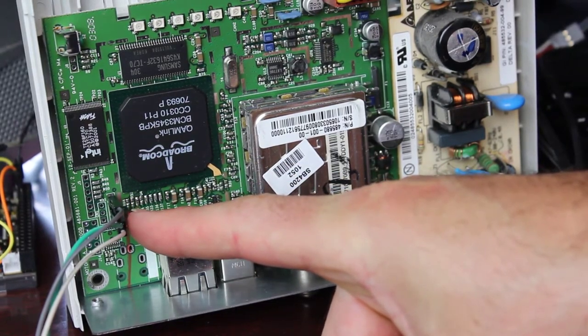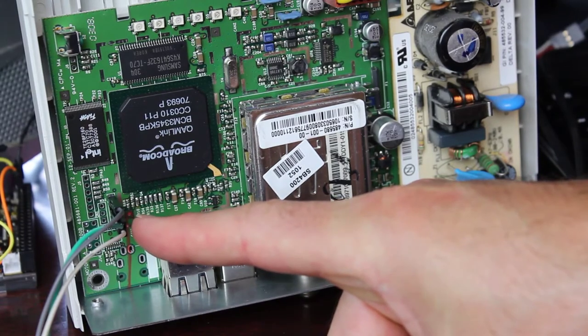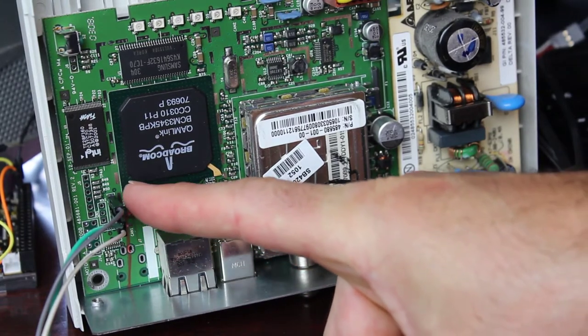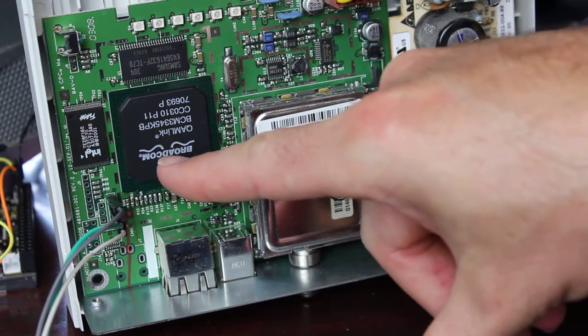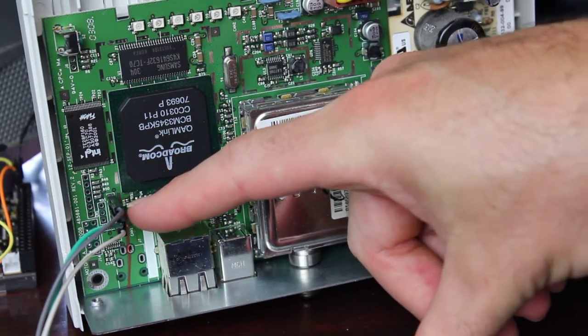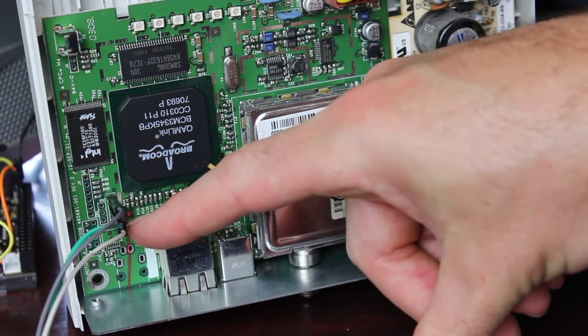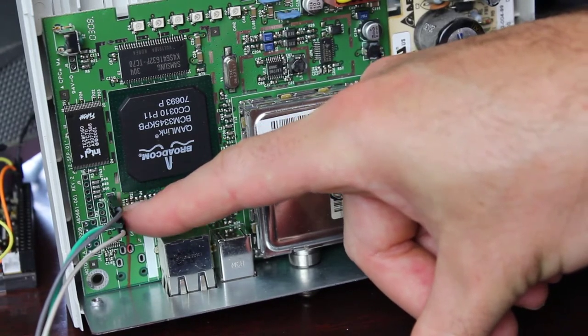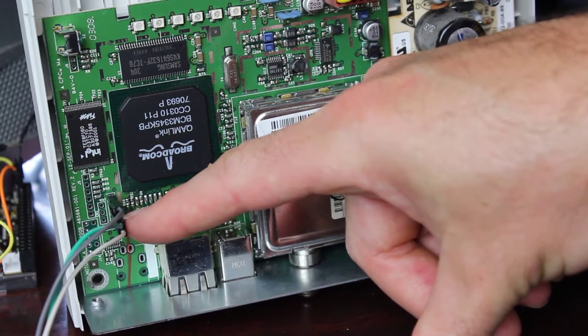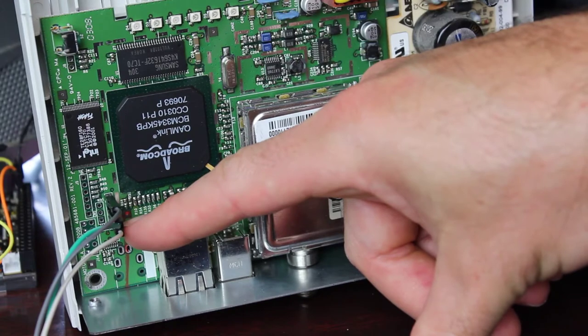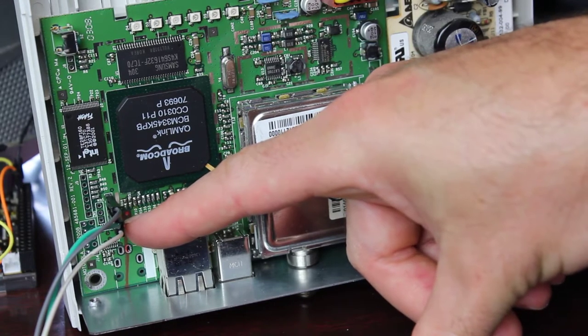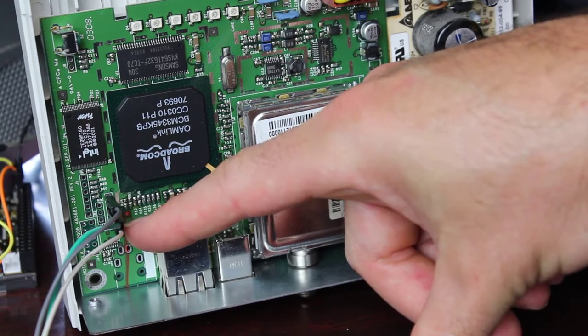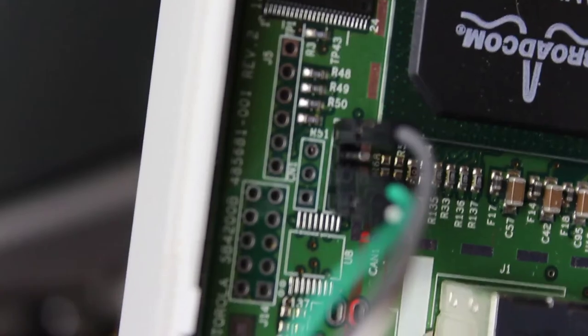Right here you can see your Broadcom chip, and just to the corner of that there will be some connections. There are no header pins by default. I soldered on some header pins. The connections, when you're facing it and the Broadcom chip is upside down, from top to bottom we have ground, your voltage, receive, and transmit. We're not going to be using the voltage connection, just the ground, receive, and transmit. Remember that receive goes to transmit on your serial device and transmit goes to receive. If you do it backwards, you'll get some gibberish on the screen or nothing at all.